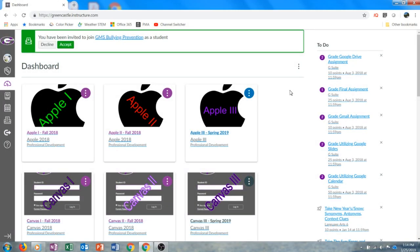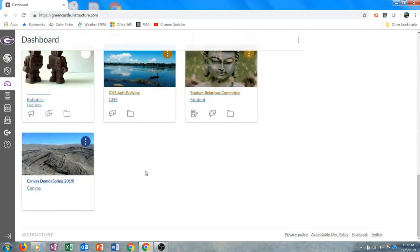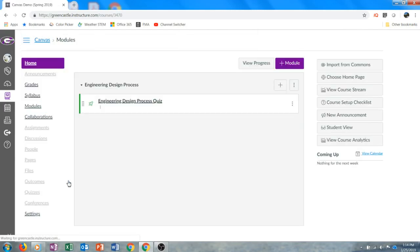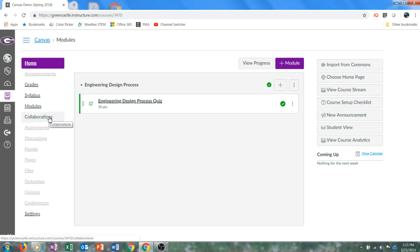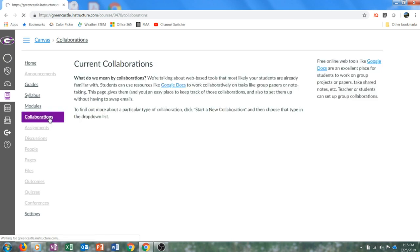Let's learn how to create a Canvas collaboration. For this video, I've created a demonstration Canvas course for the current semester. I'm going to locate that course on my dashboard and click to load that course. Once the course loads, I'm going to look for Collaborations on the course navigation menu on the left side of the screen. If Collaborations is grayed out for you, that likely means that you have turned Collaborations off in the student navigation portion of the settings.